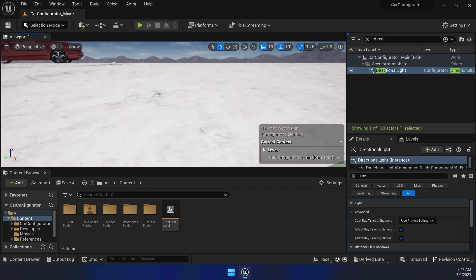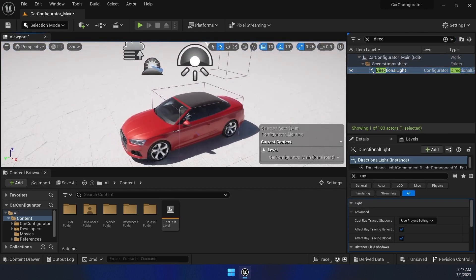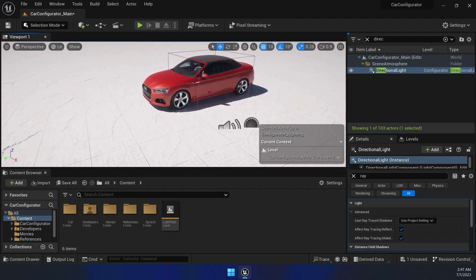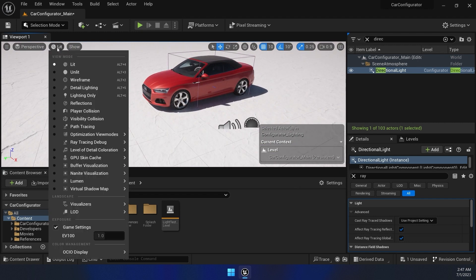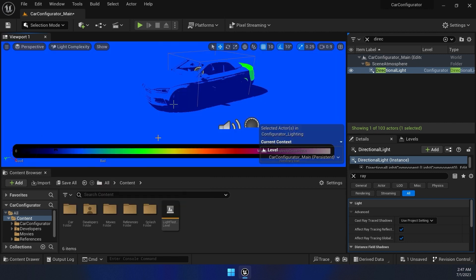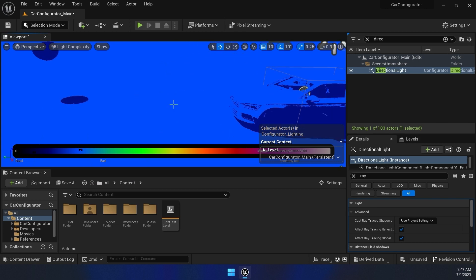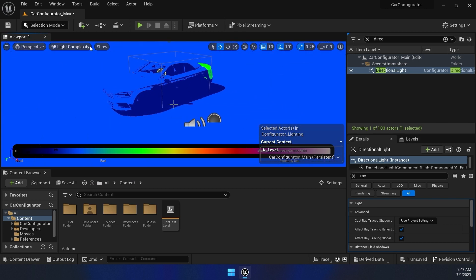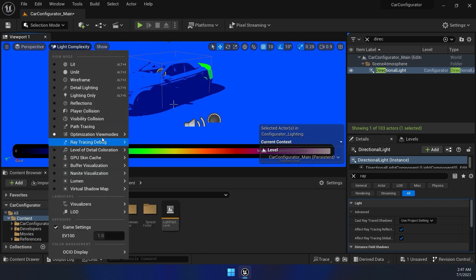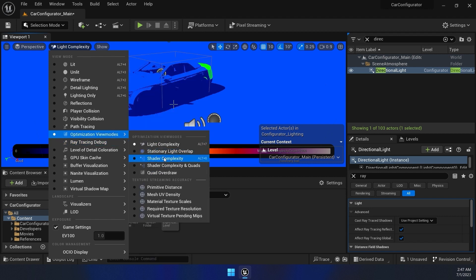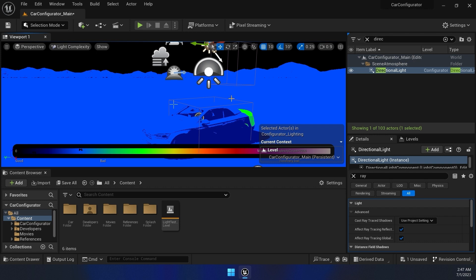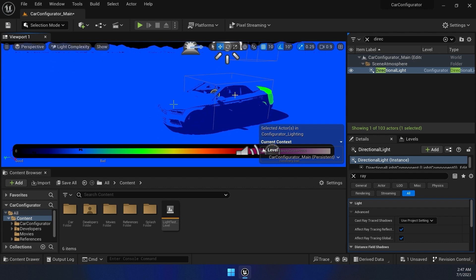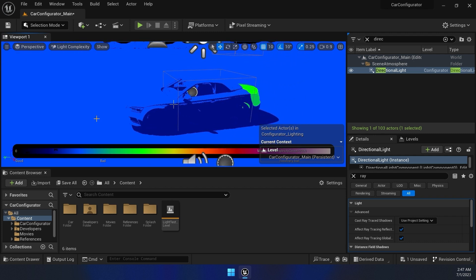When we are working with the scene, something else that you should always pay attention to is optimization. And Unreal already gives you all the tools that you need for optimizing your scene. The most useful tools, the first is the light complexity and the second one is the shader complexity. So first of all, we have light complexity. When you turn it on, you have this bar over here that shows from black to white. It shows how bad or how good your lights are.